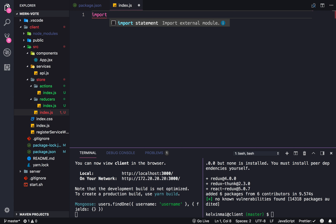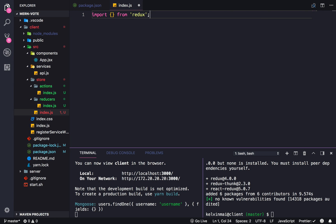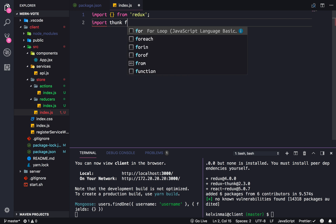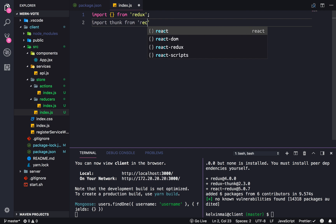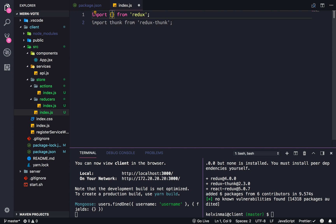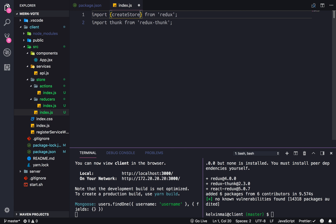So import from Redux. And we're also going to need to import thunk from Redux thunk. Alright, so in here, we need to be able to create the store.